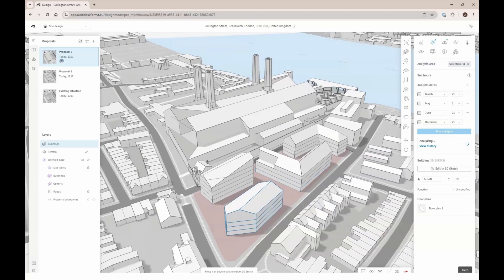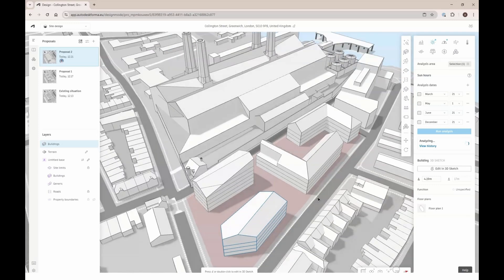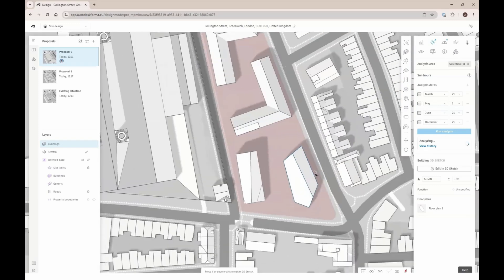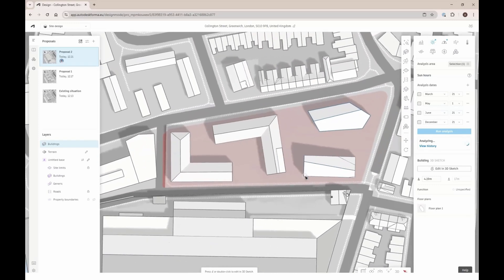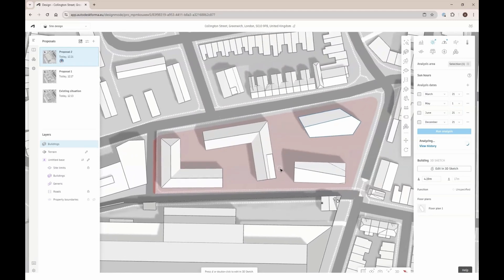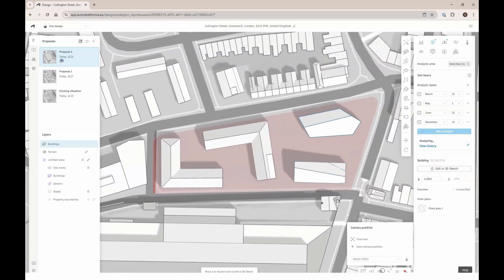While waiting for the analysis, I'm going to add a few camera angles. These can be used to always have the same angles, but also for creating presentations and using an inside compare — we'll do both later on. I'll just add a top view here as well.